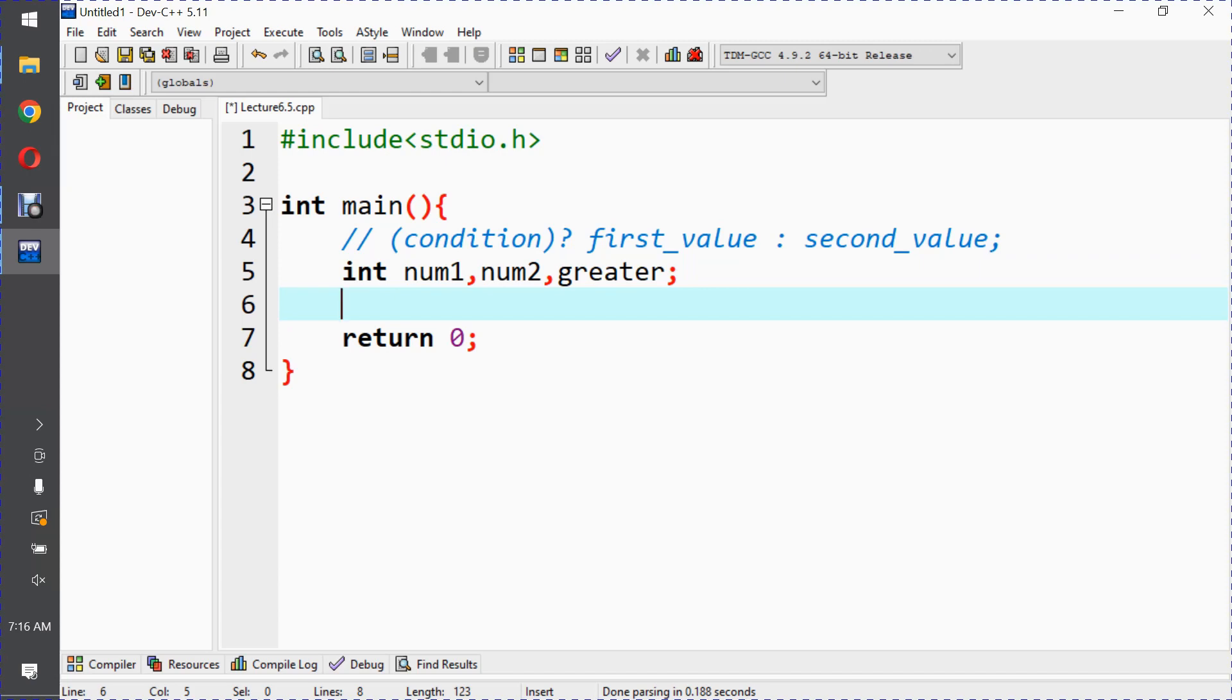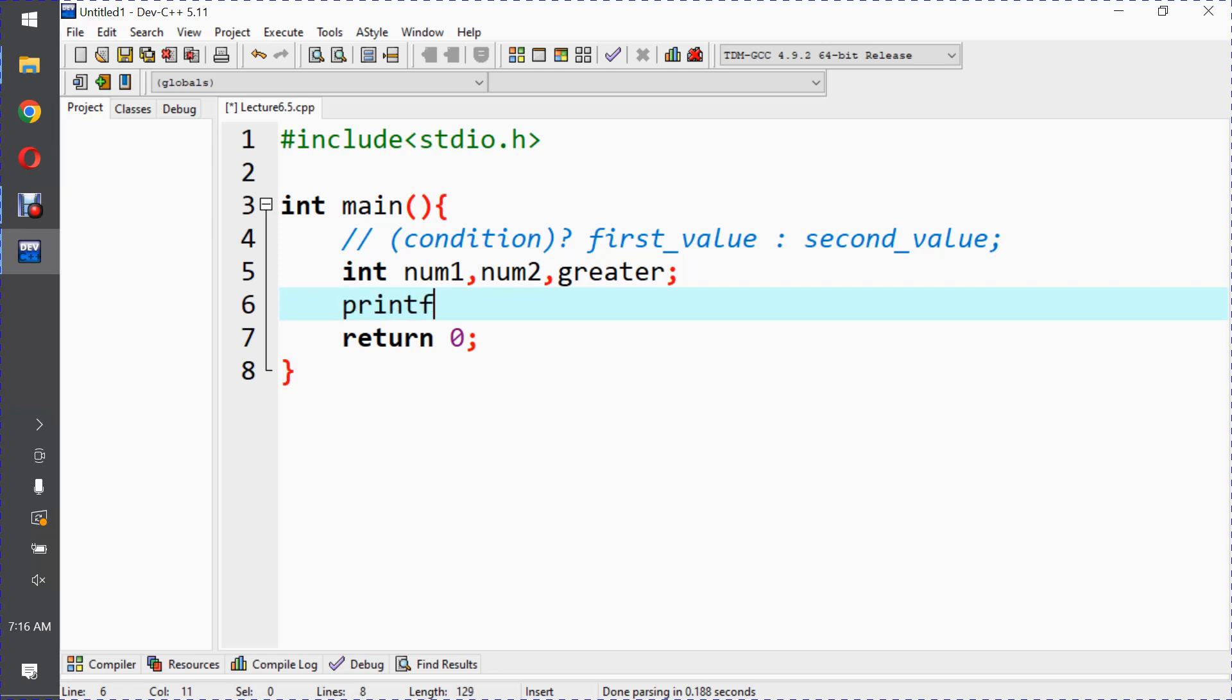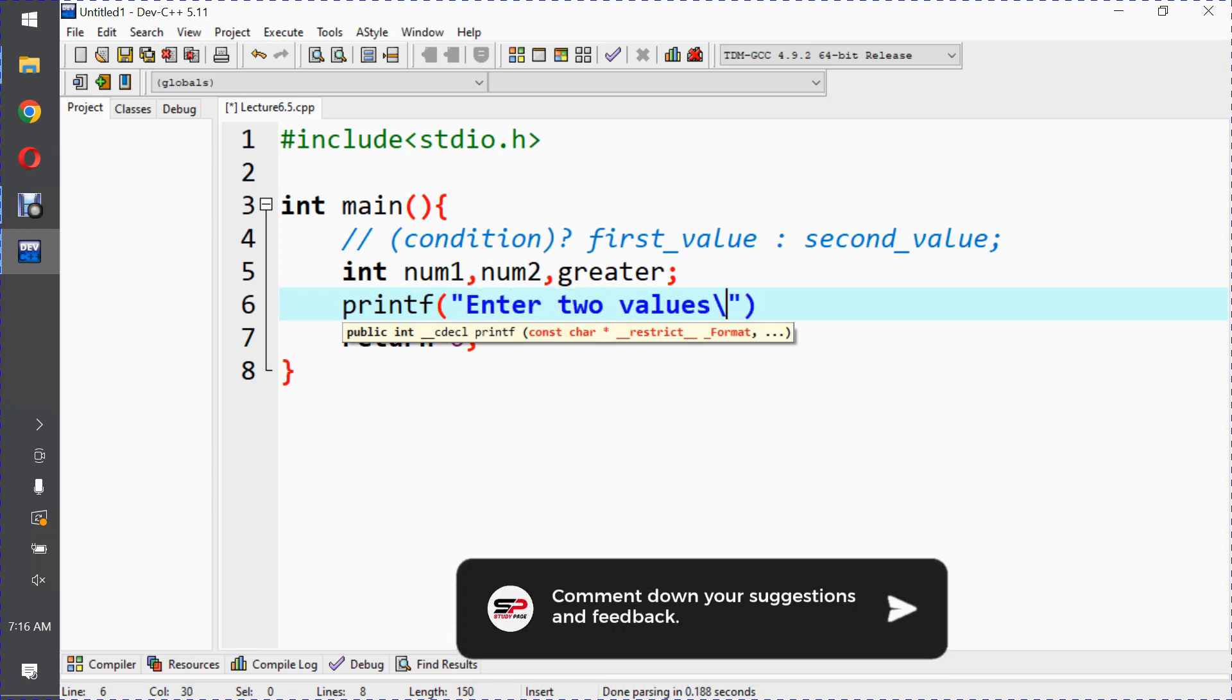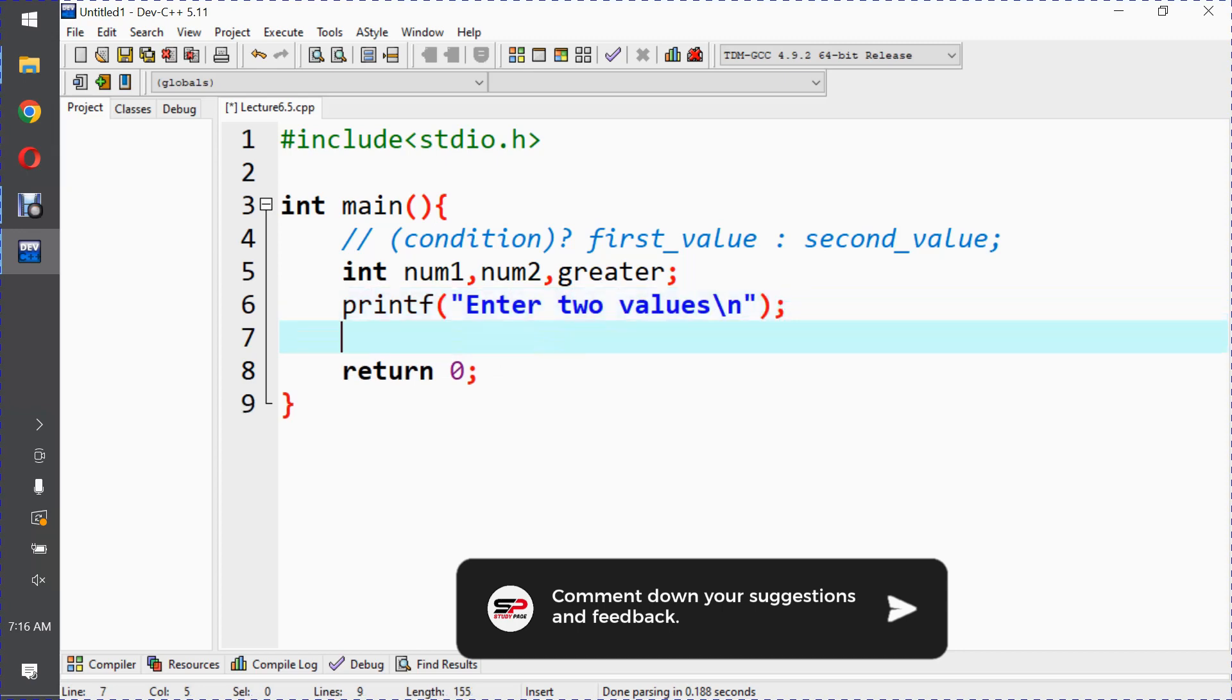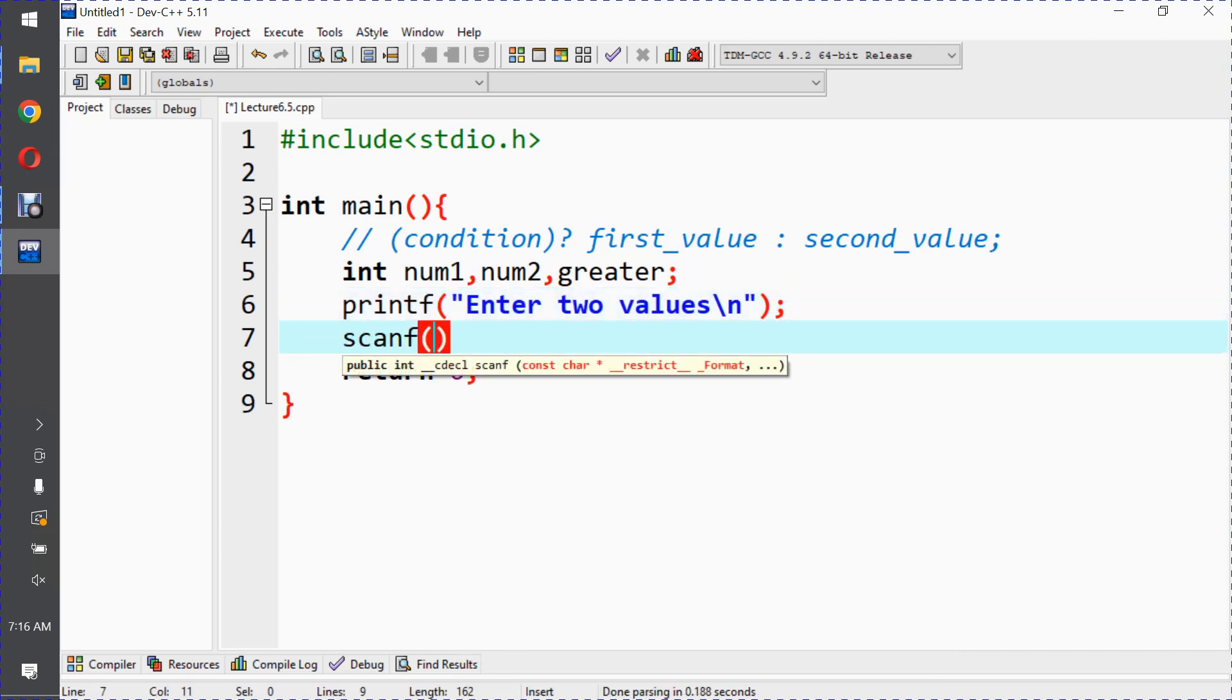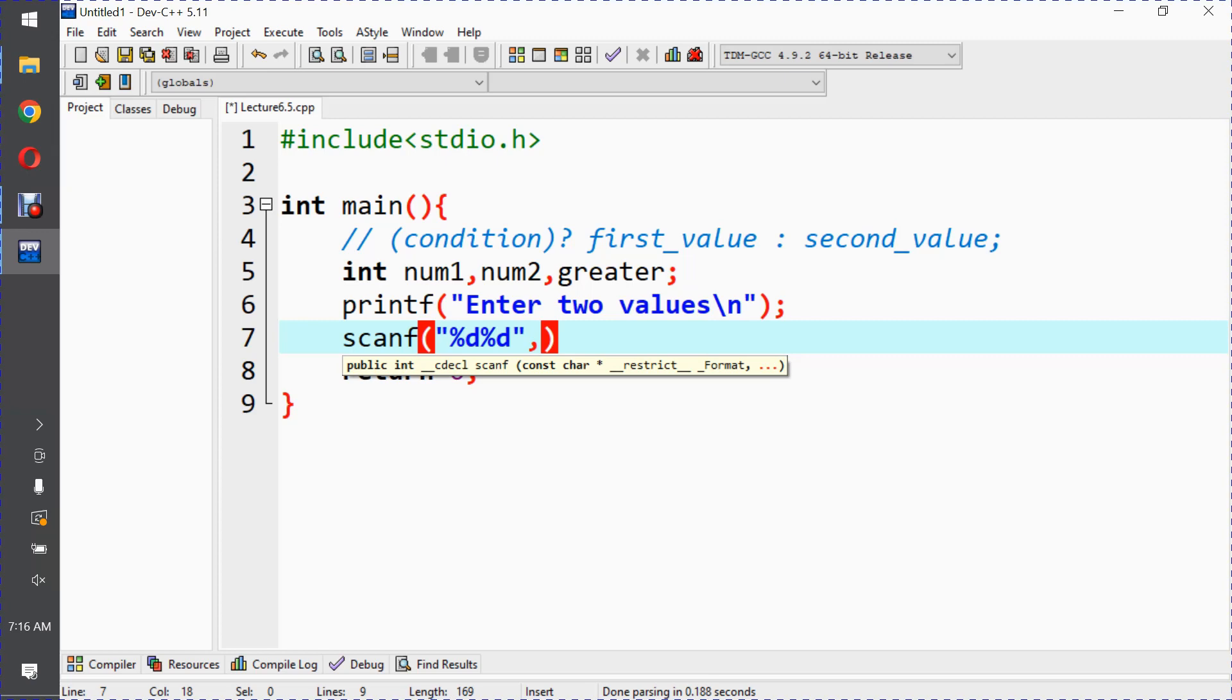So printf: "Enter two values". The user will enter two values. Then scanf - we're taking two values from the user in one statement.